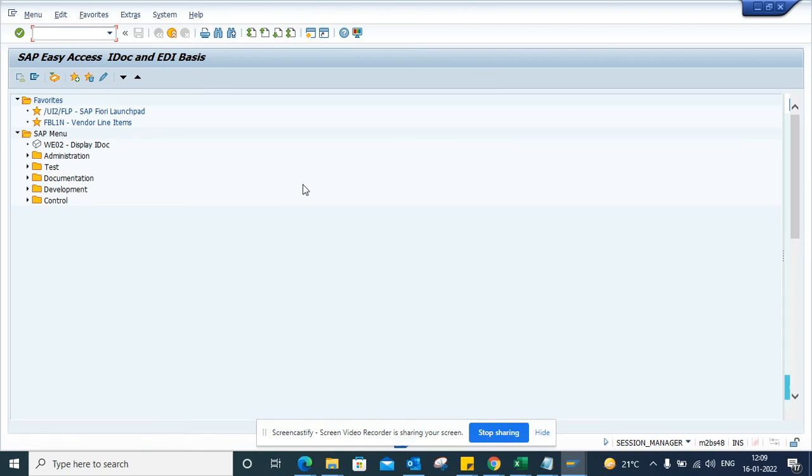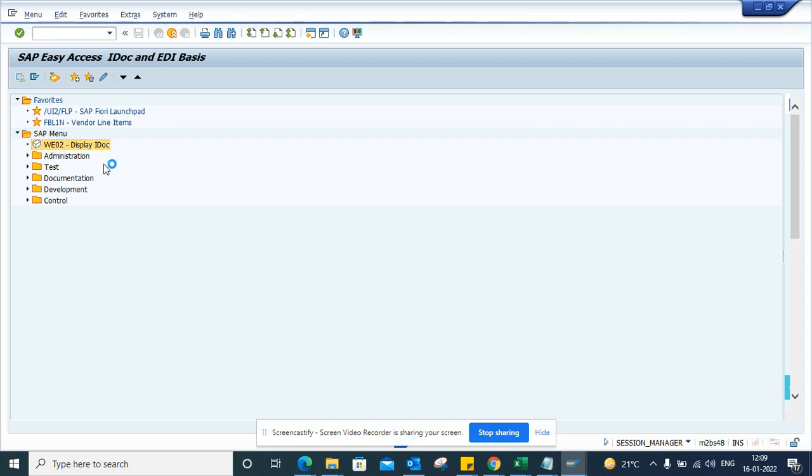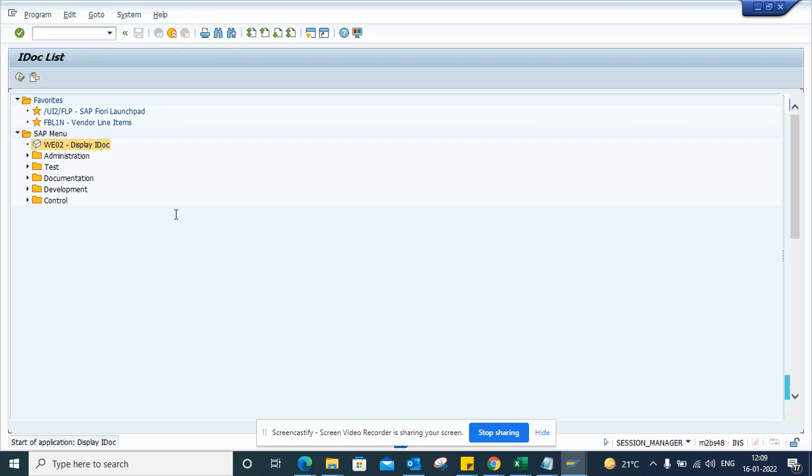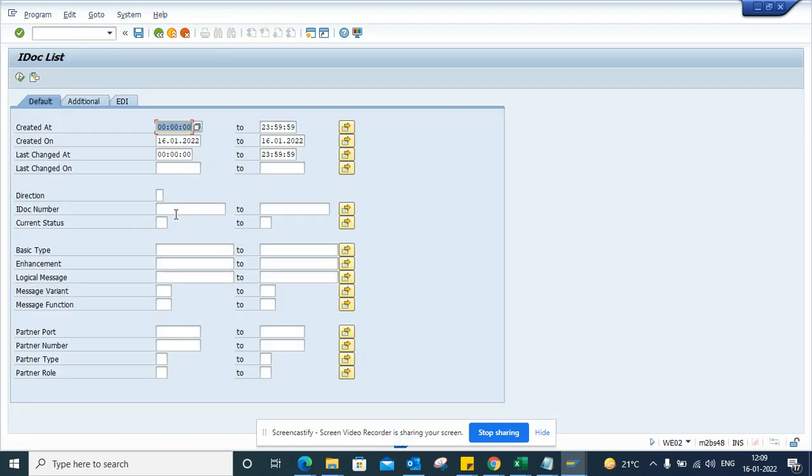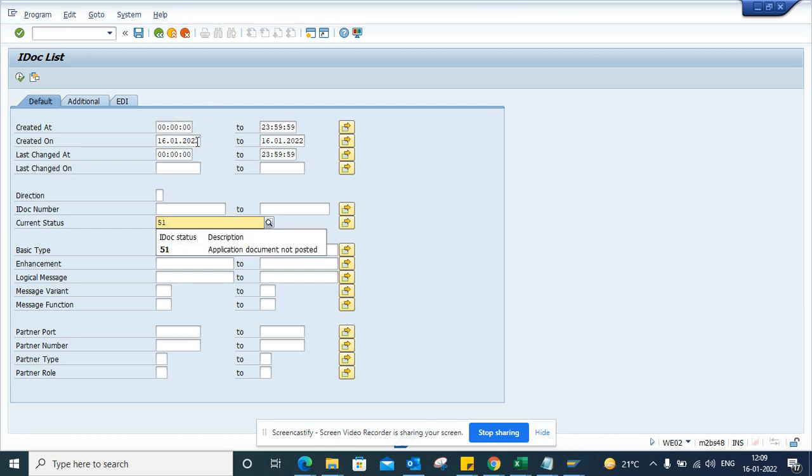Hi friends, now we're going to talk about how we can find IDocs that are in error. This is the transaction WE02. Here you go. Once you go here, you just need to select status 51, and suppose I want to select IDocs that are in error from this time frame.